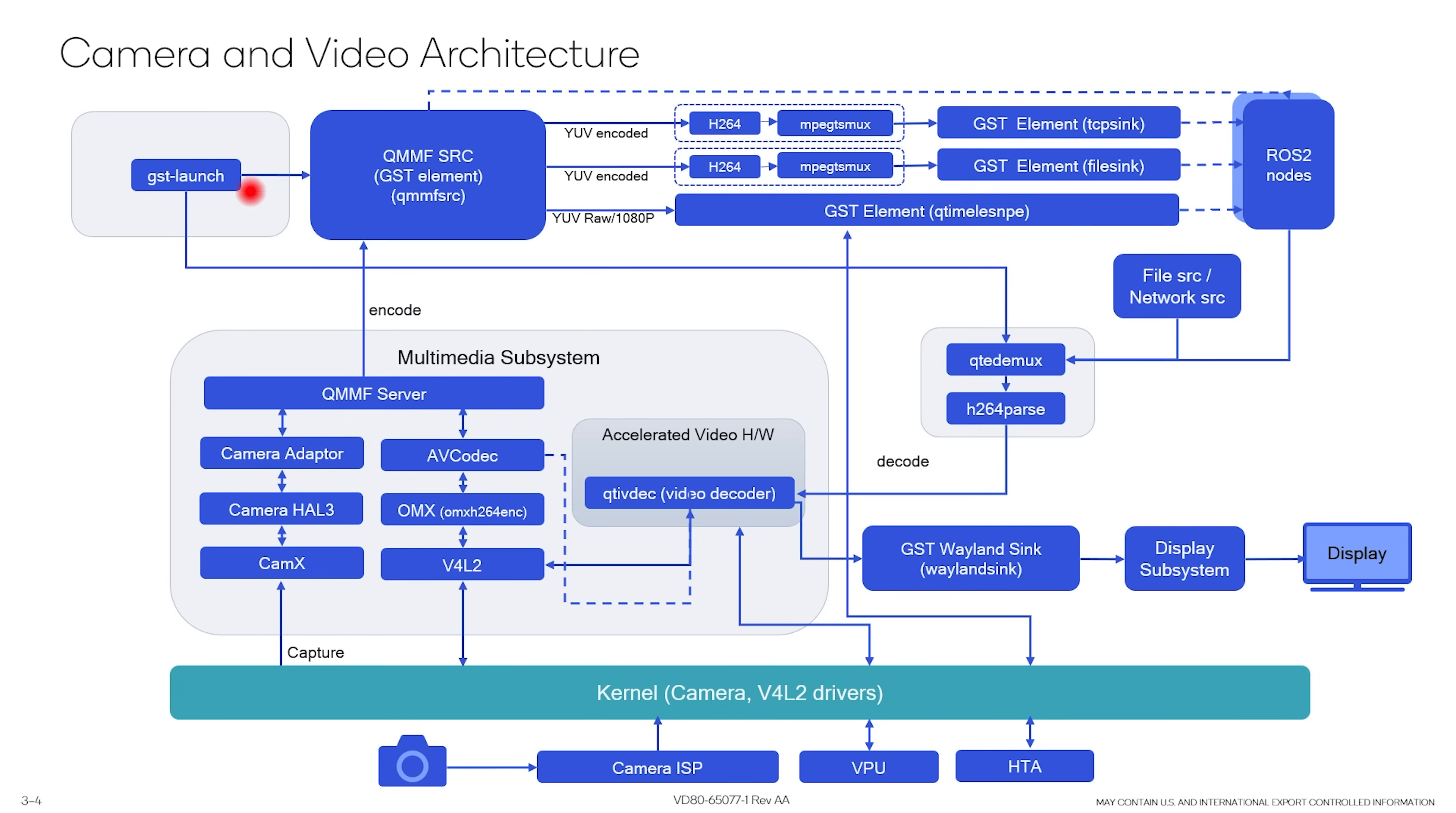So you have a GST launch and GST components, and those components use a multimedia framework. Developers don't actually need to know how to use camera hull 3, CAMX, V4L2 drivers, and whatnot. All of that is abstracted for developers.